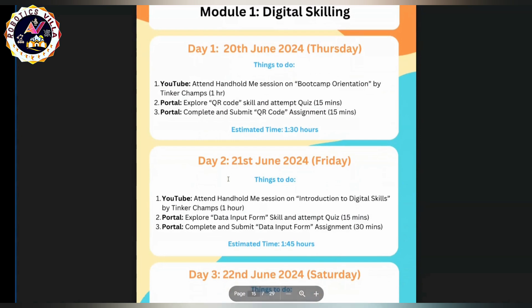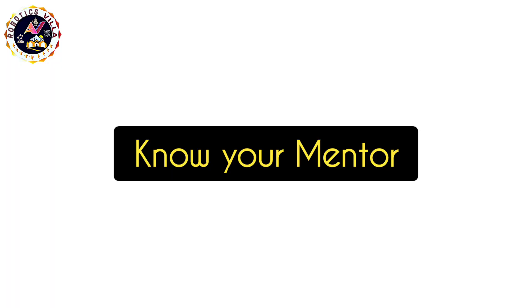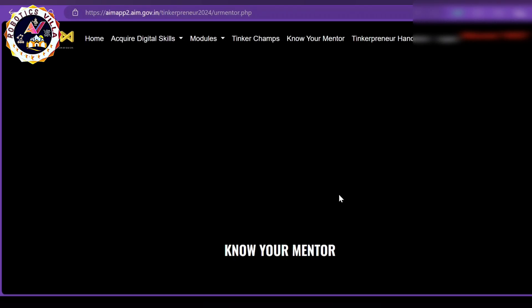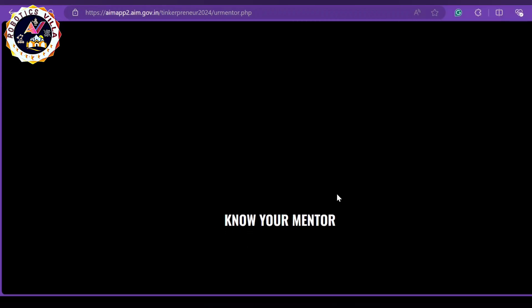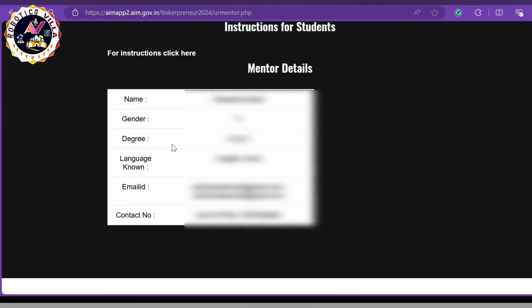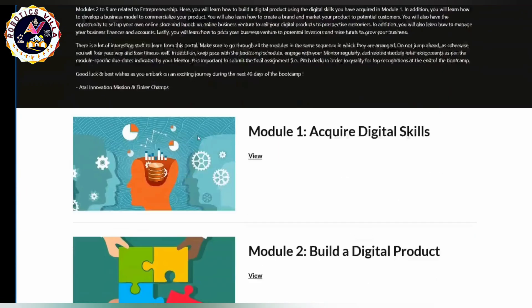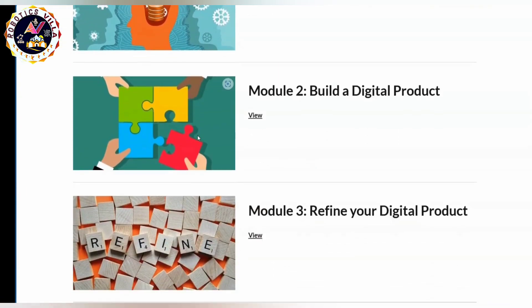Moving ahead, if you want to know who your mentor is, simply click on 'Know Your Mentor' and you will be able to see their details. If you click on student information, you will get a PDF — just go through it. The mentor details are available there and you have to contact them.